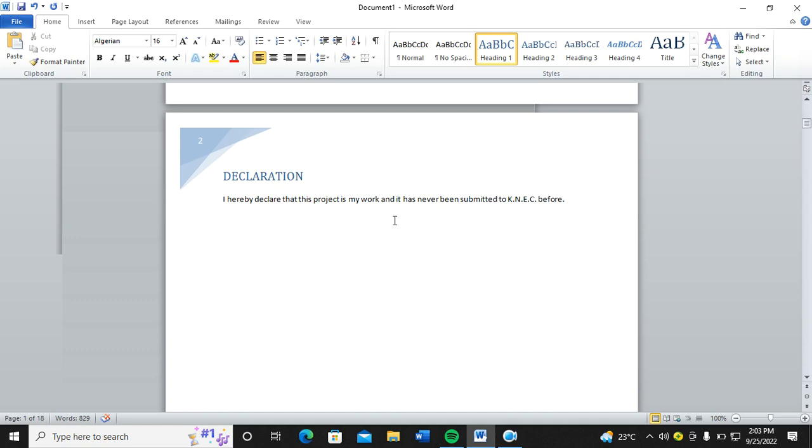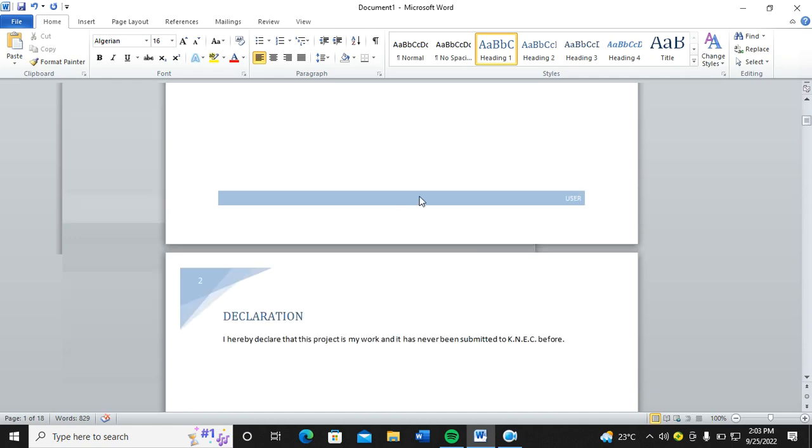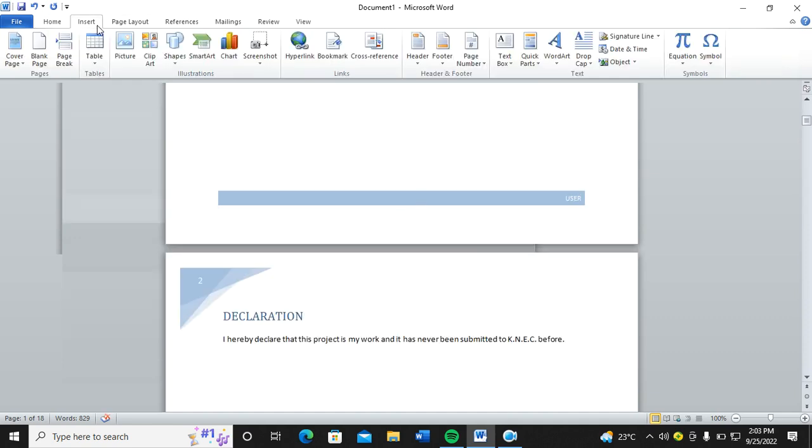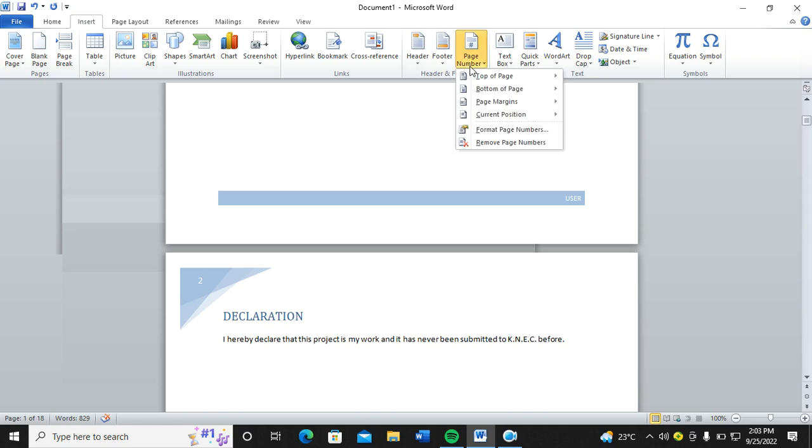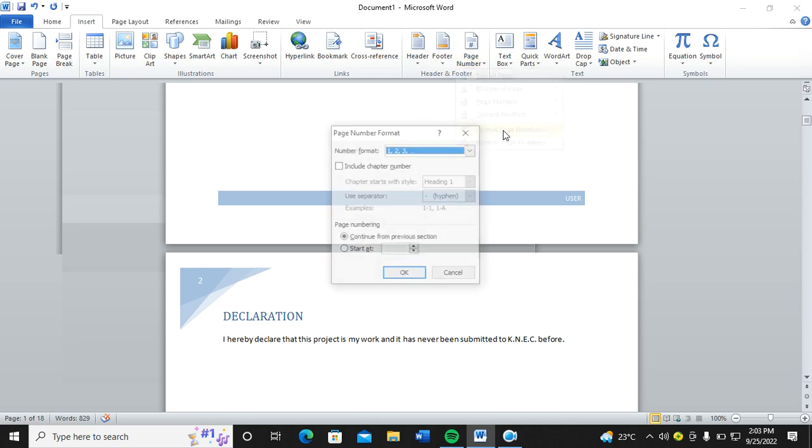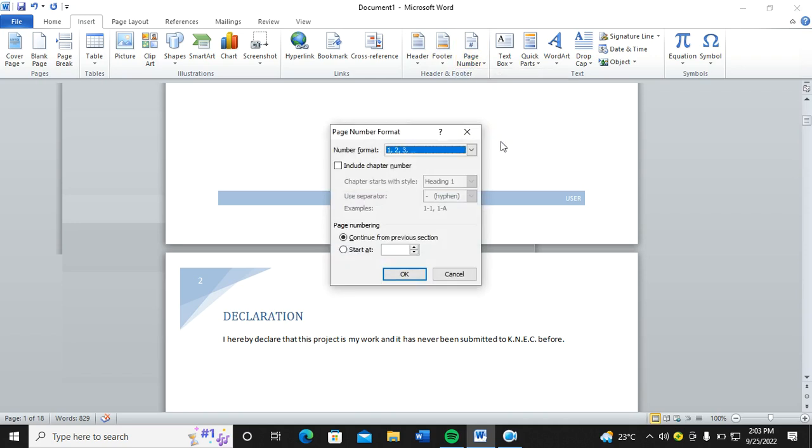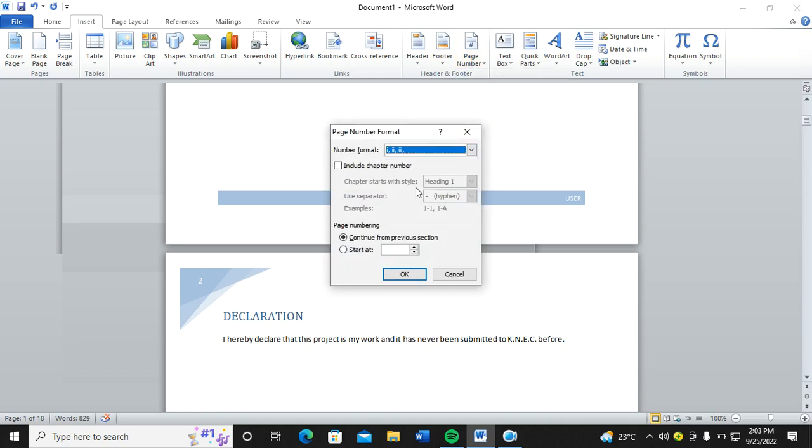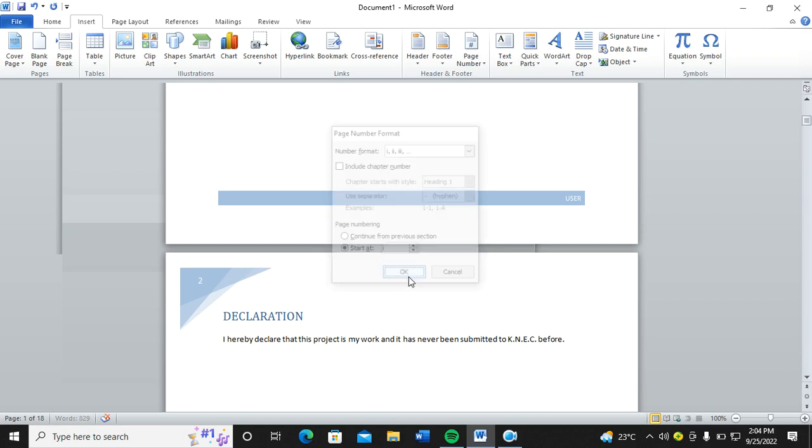Go to Insert, then go to Page Number. Once you go to Page Number, go to Format Page Numbers. Then you start by assigning the Roman pages, then start at one.